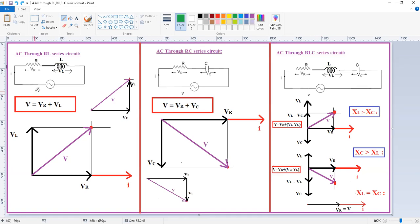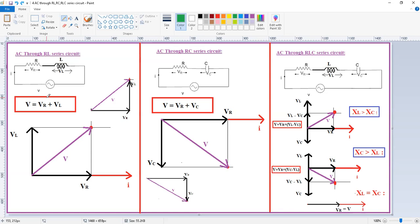Now, we can write the equation by applying mesh analysis. Voltage rise is equal to voltage drop, that is V equals Vr plus VL for the RL circuit. Similarly, we can write V equals Vr plus Vc for the RC circuit. We will discuss these in detail shortly.